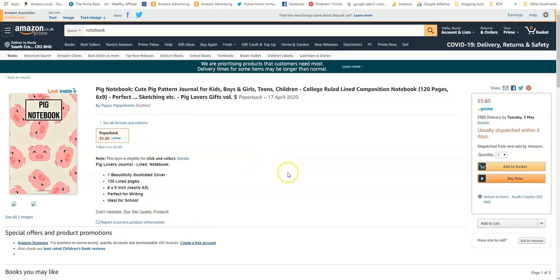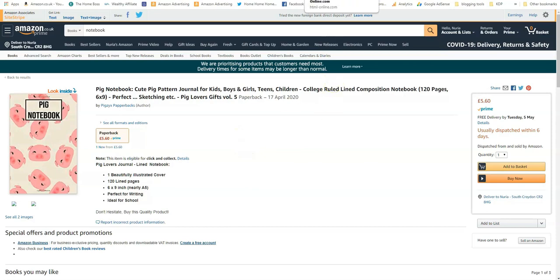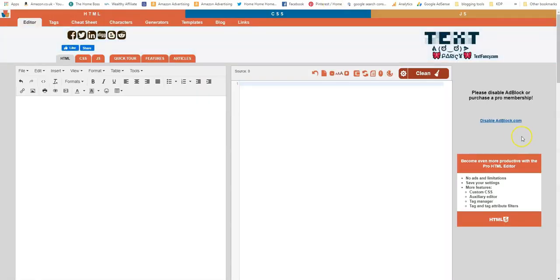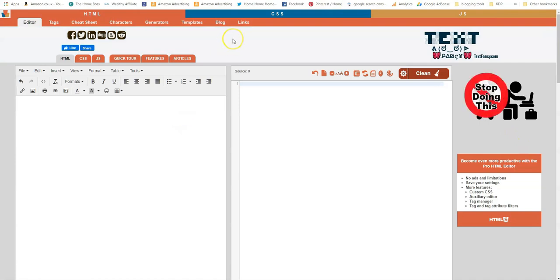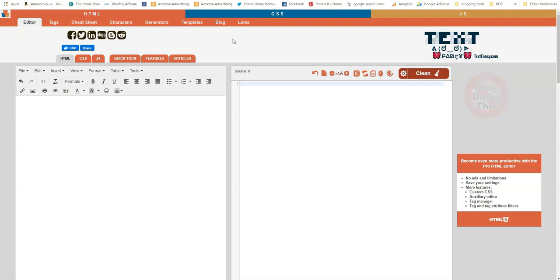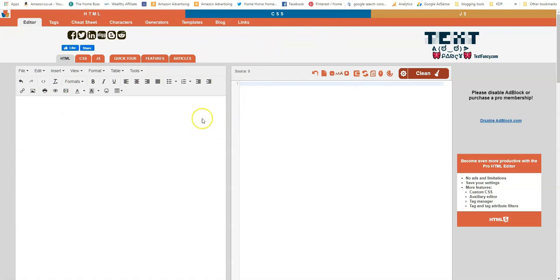So how do we format our description for KDP? I'll show you a free program that you can use online. So all you have to do is Google 'HTML editor free online' and when you type that into Google the first one should be this one that comes up. You click on it and it's absolutely free to use.